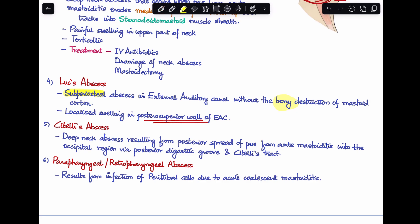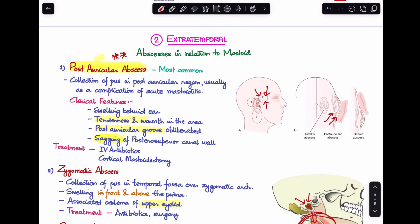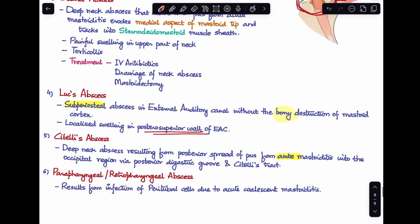The fifth is Citelli's abscess, another deep neck abscess caused by posterior spread of pus from acute mastoiditis into the occipital region. The pus tracks along the Citelli tract and the posterior digastric groove, reaching the occipital region — a location distinct from the post-auricular abscess, as visible in the image.